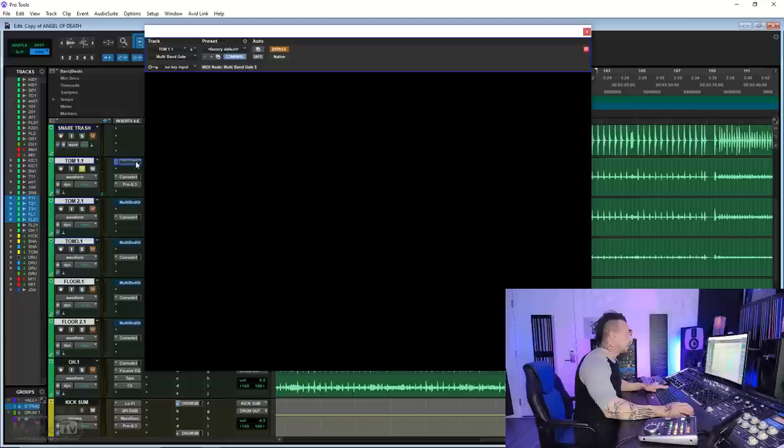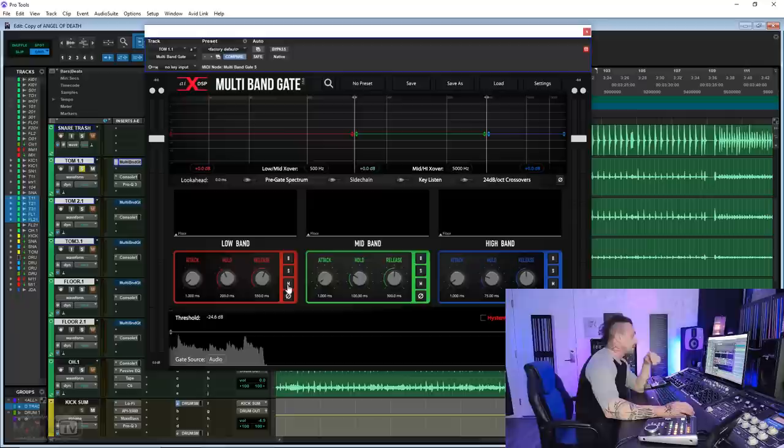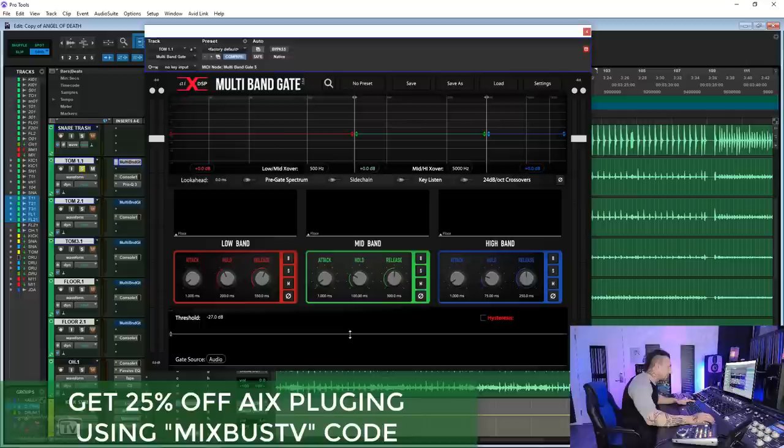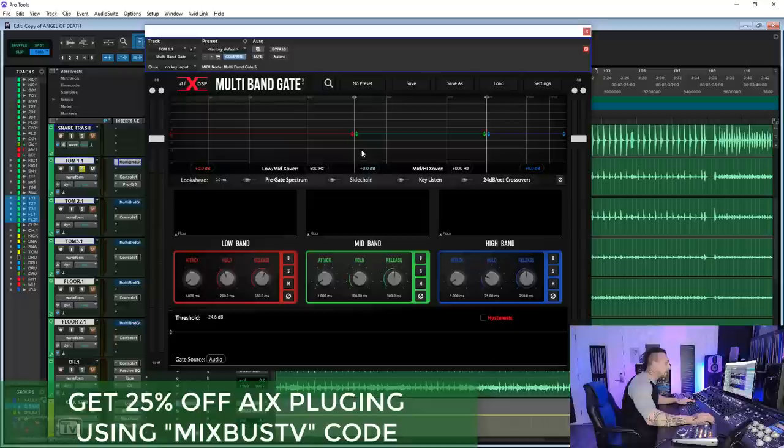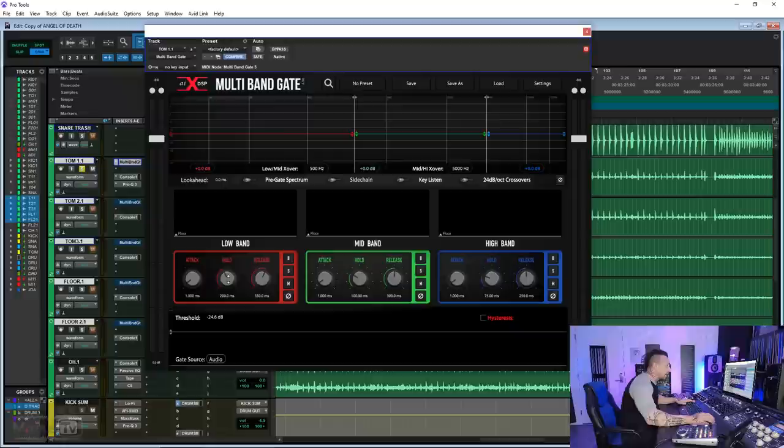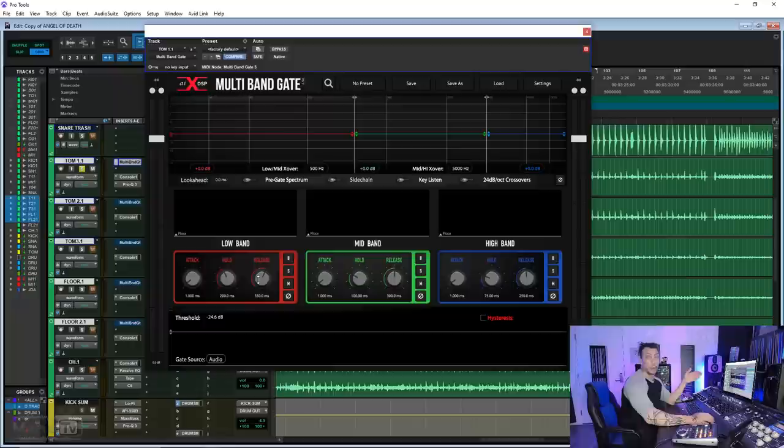You heard immediately how much difference it makes just putting the gates on. We are going to solo the toms because those are the most offending ones. Lots of bleed. With this on, so smooth. If you see my settings here, this is a pretty straightforward plugin. You have your threshold here which will decide what you trigger. And then you have the three bands here which you can move. As you can see, I have different settings for the hold and release for each band.